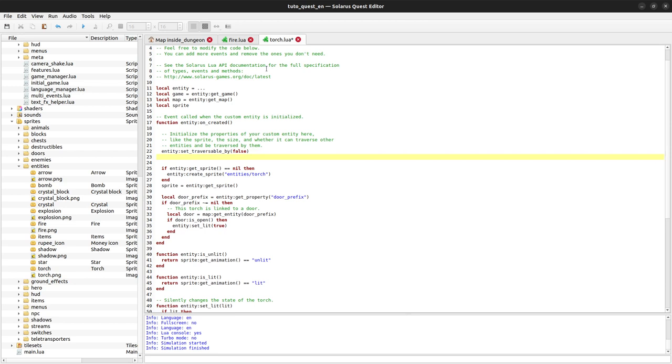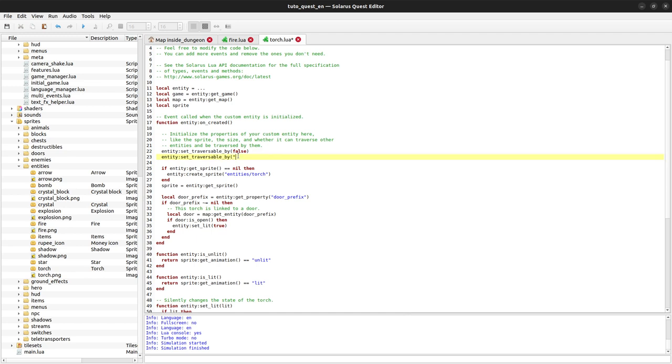So what we can do is we can still keep this line here, but add another similar one to add a specific rule for, well not for torch because torch is not, I mean not fire. Because fire is not an entity type. And the type of entity is custom entity.